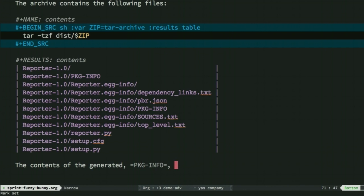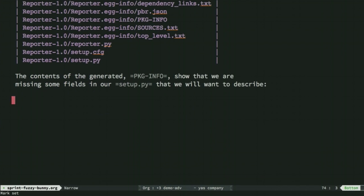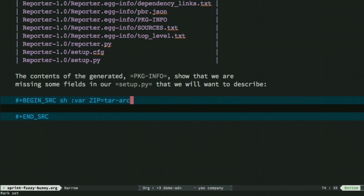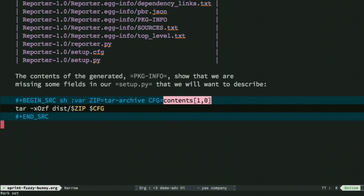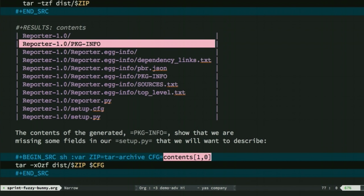Create a new block of code here with some explanation, of course. And in this case, I'm going to create two variables, the zip, referring to the tar archive that I did before, and a CFG variable. Now notice it refers to, oh, there we go, got to show them all. It refers to this first line.